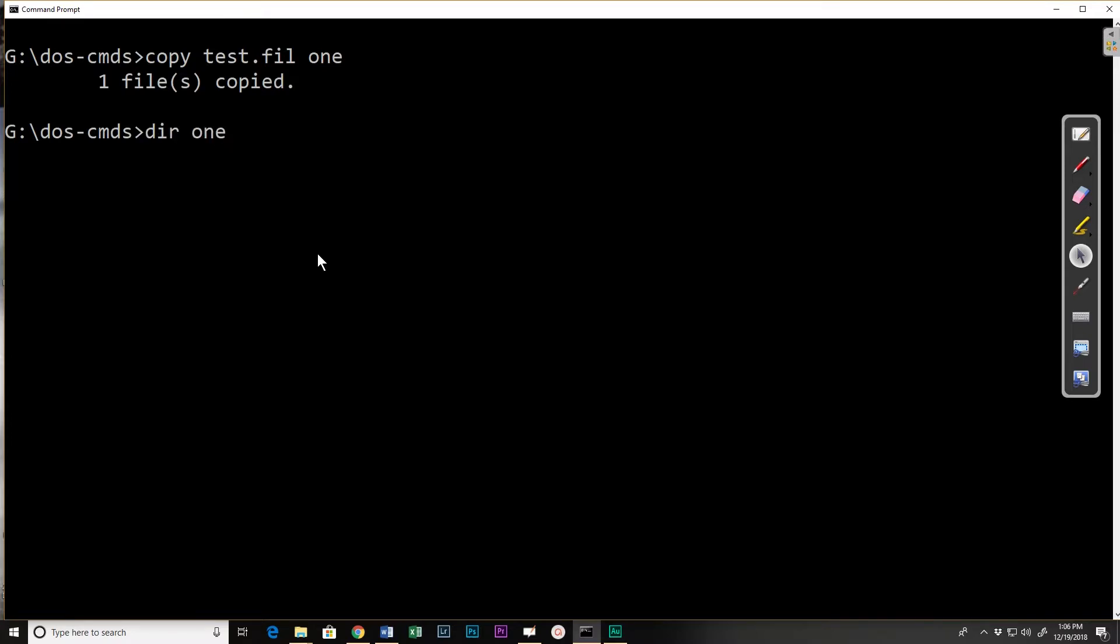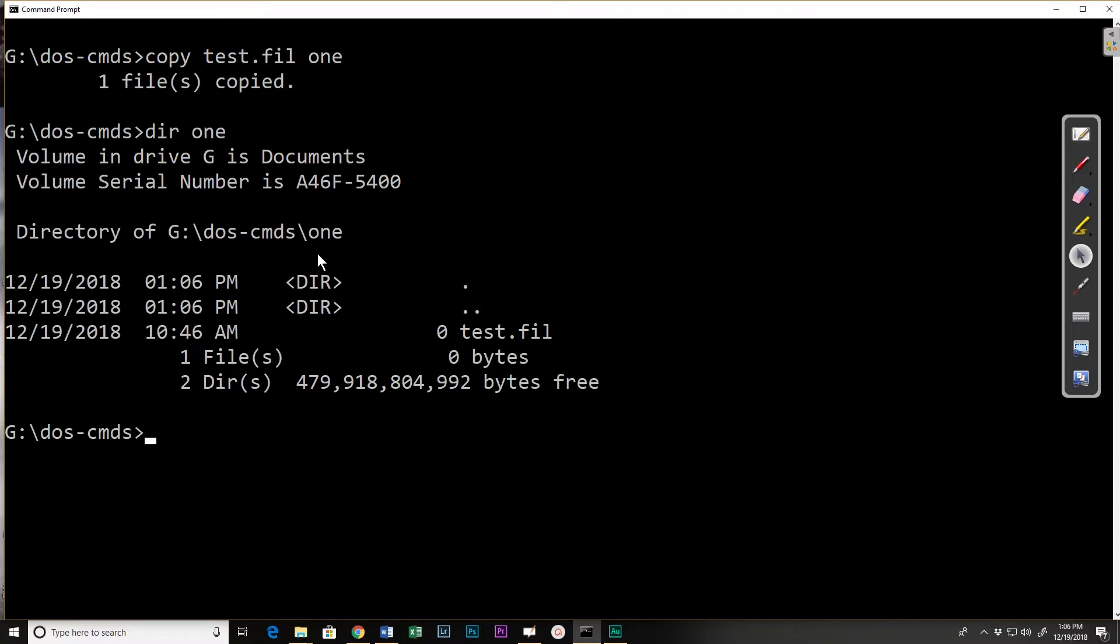If I do a directory of that one I see test file is there. If you use this format it will automatically use the same as the original file name.